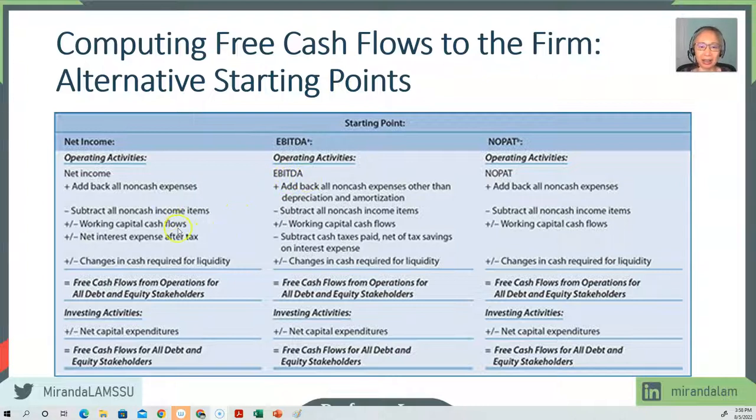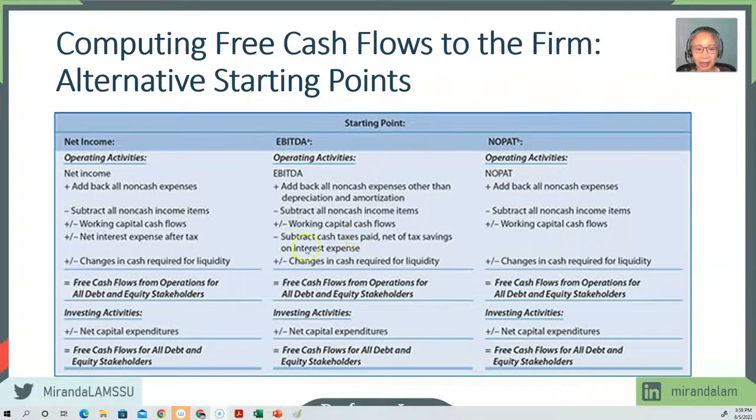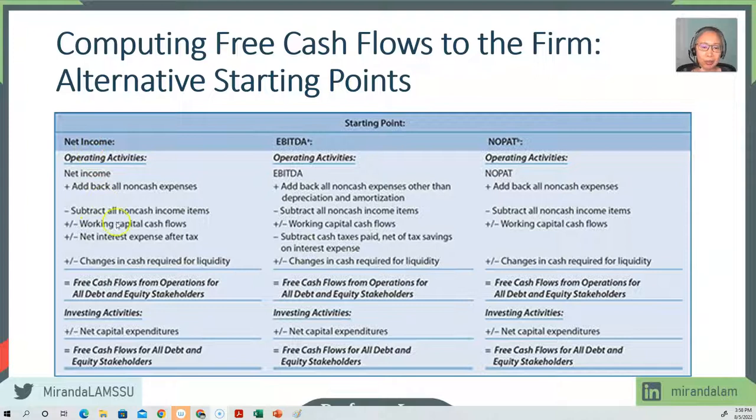And then in EBITDA, we have to subtract tax. But for net income, we don't have to subtract tax because net income is already after tax.